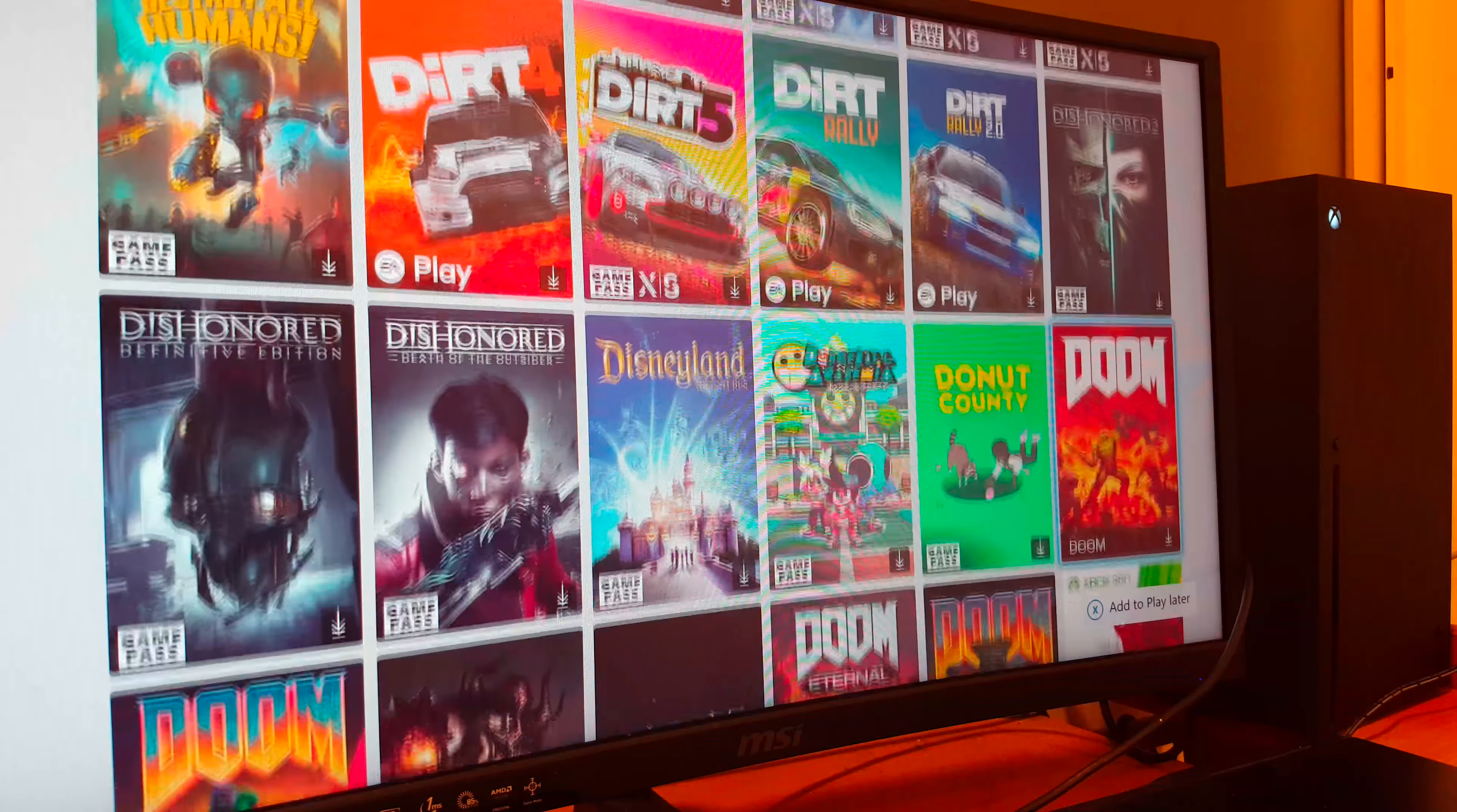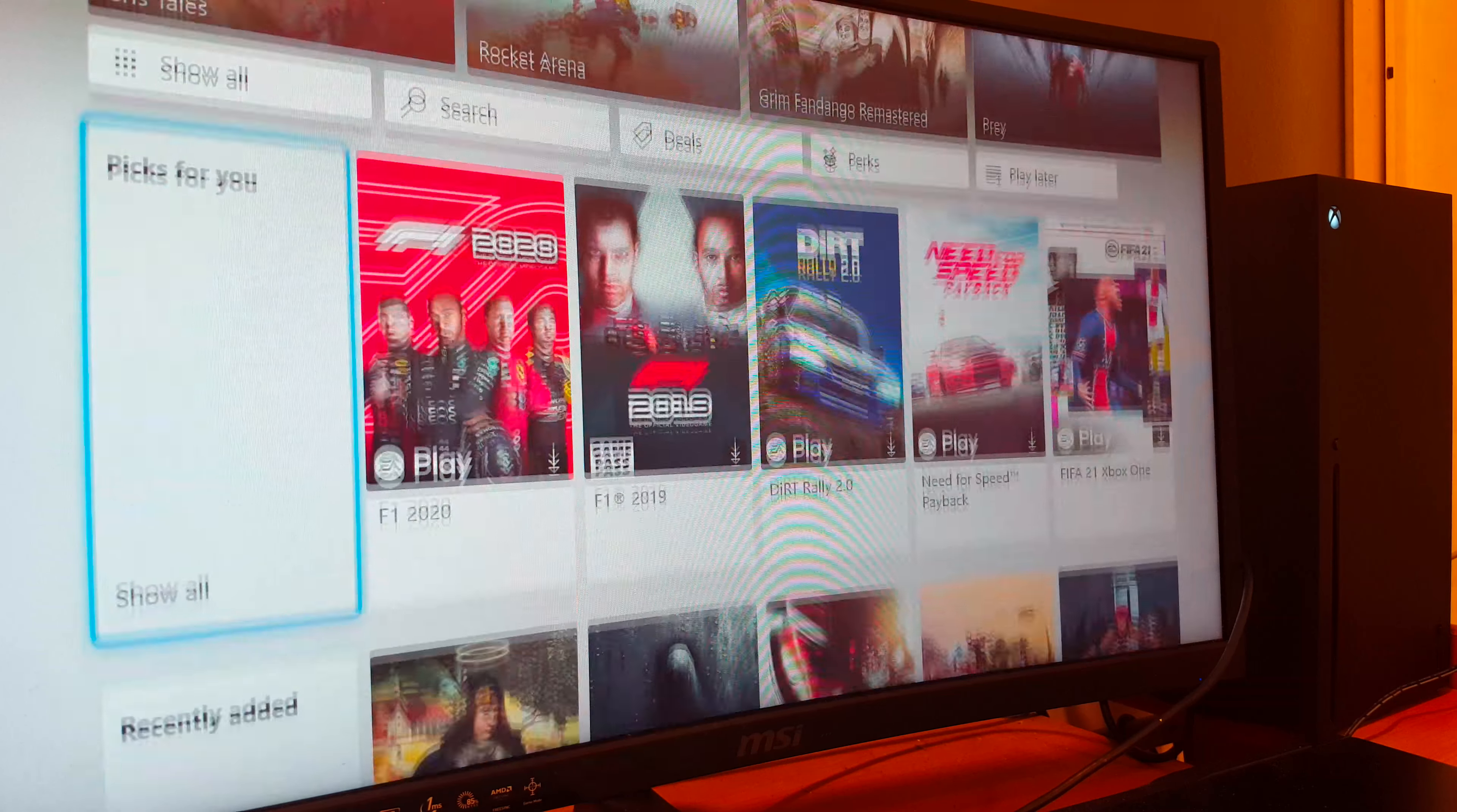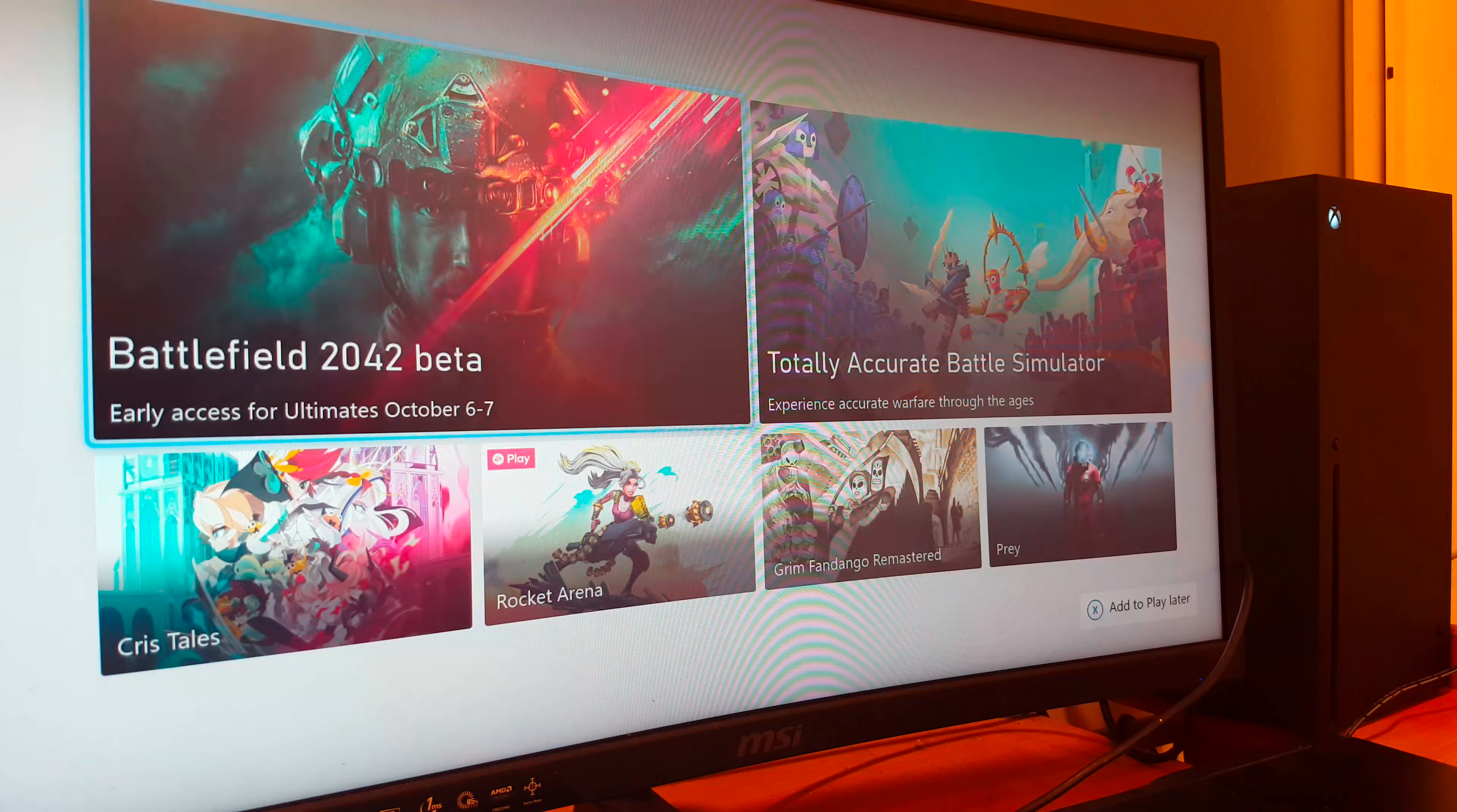But yeah, anyway, the Game Pass is pretty awesome. It's worth the monthly subscription, and all these games are really good.